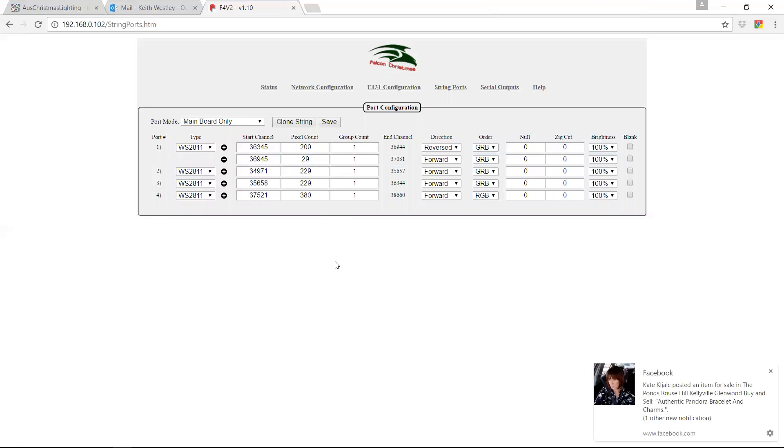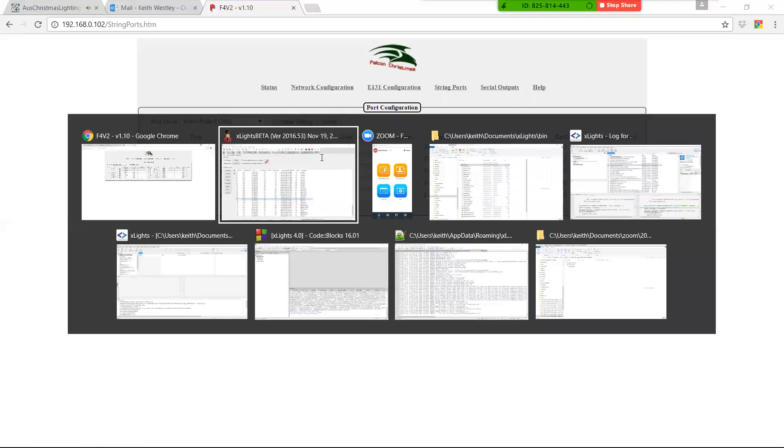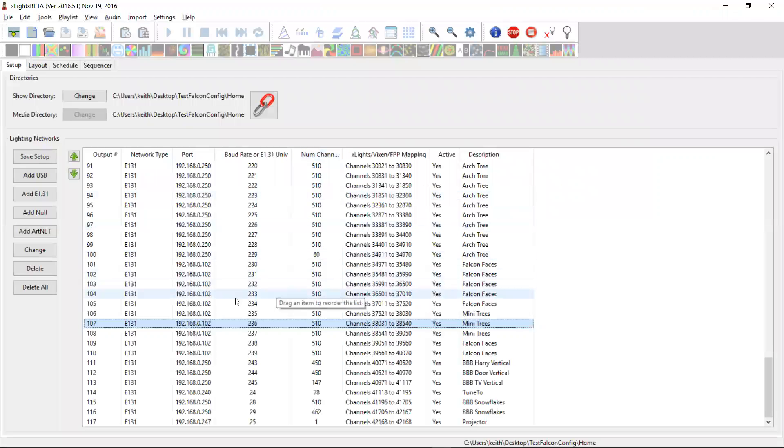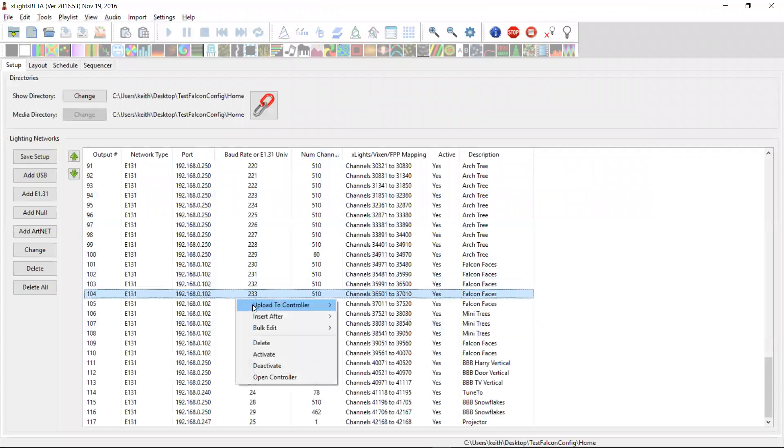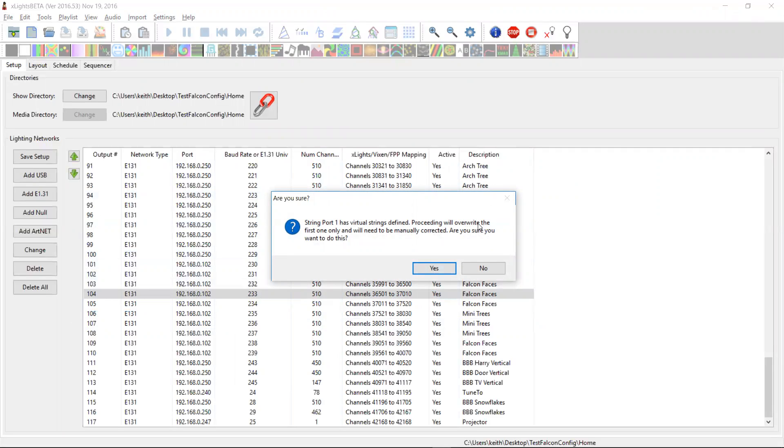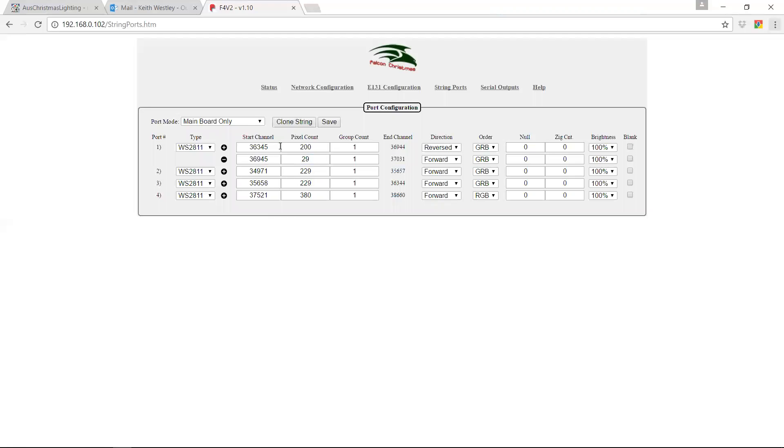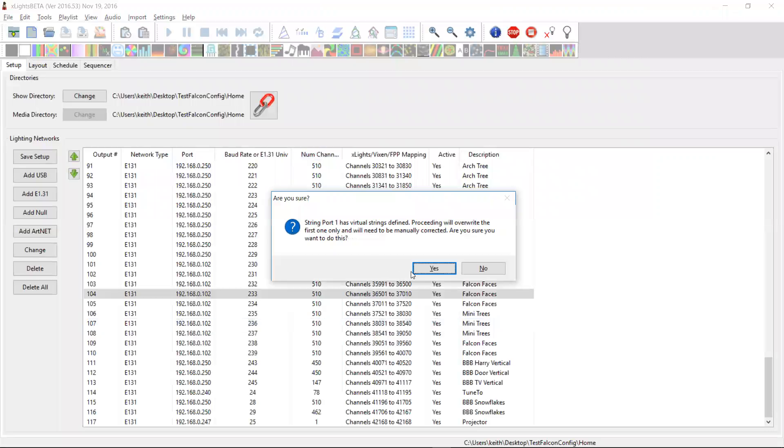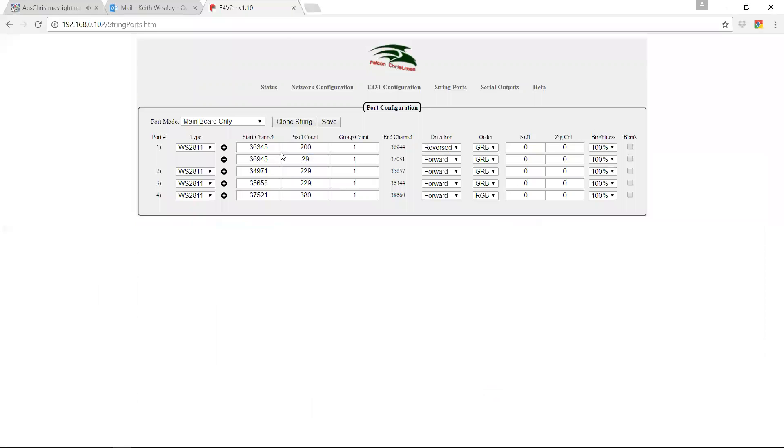So now we've got some challenges because this is much more complicated and obviously xLights knows nothing about virtual strings. So when you do an upload at this point, what happens is you get this error. So it's detected that string port one has virtual strings defined. Proceeding will overwrite the first one only and you'll need to manually correct everything. So if you click yes now, it's going to replace this back with the original 229 and it's going to leave this second row unchanged. If you click no, what will happen is it will totally ignore port one. So it won't update either of these top two rows, but it will proceed to update all the rows beyond.